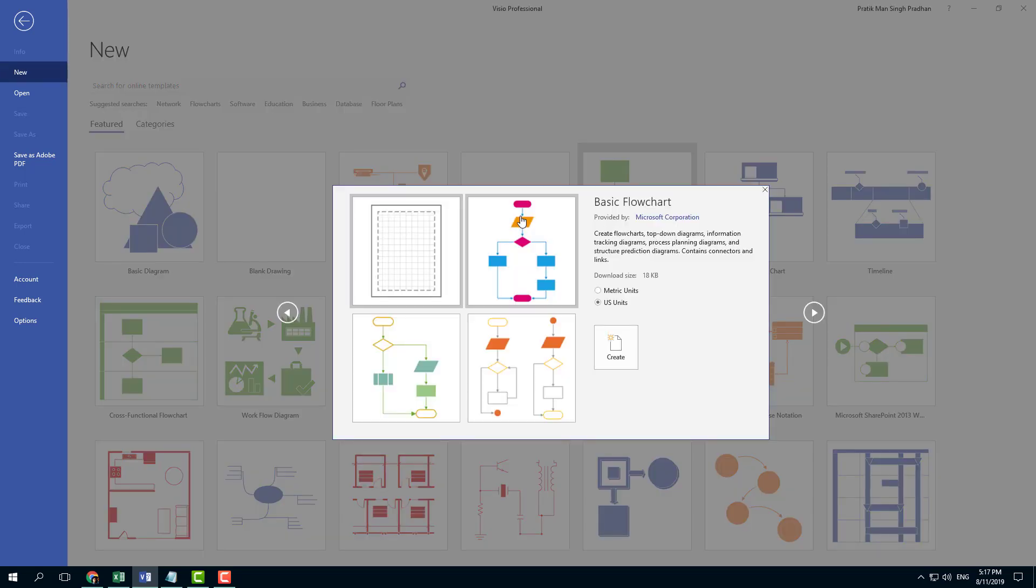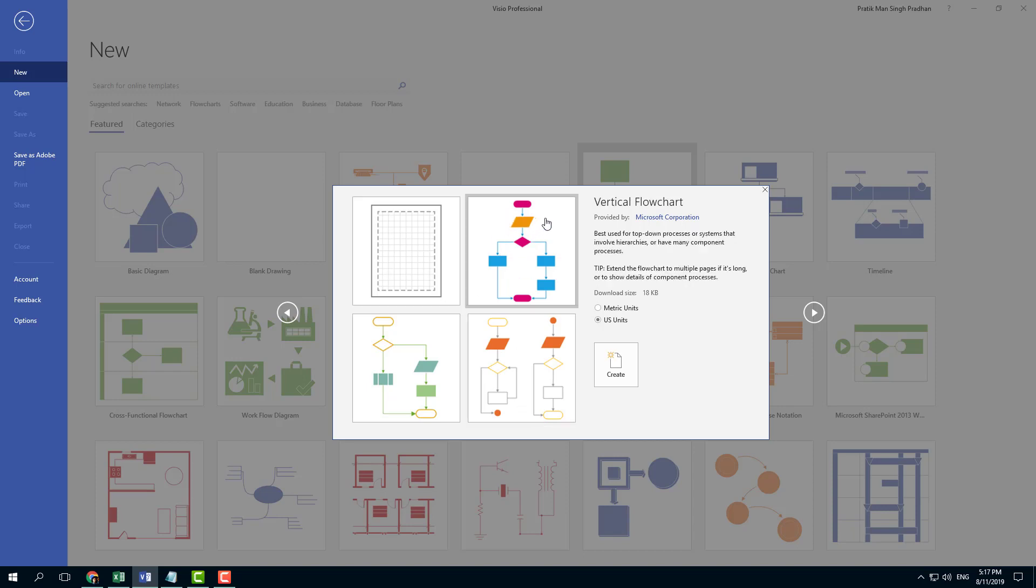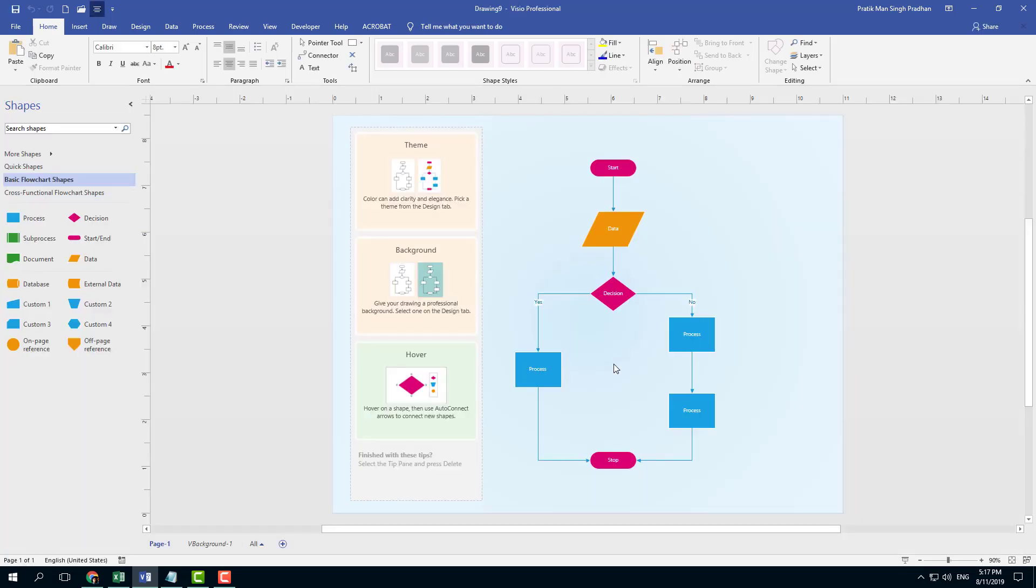Once I click that, you can see I can select a preset of my choice. For example, I can select this and click Create. I can also choose the units I want to work with. Let me choose metric units because I come from that region, and I'm going to press Create.